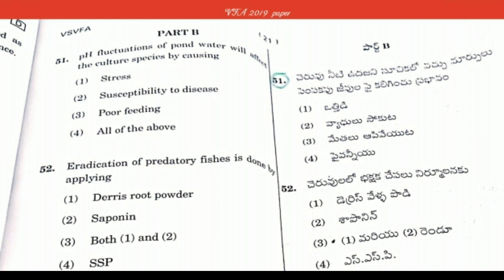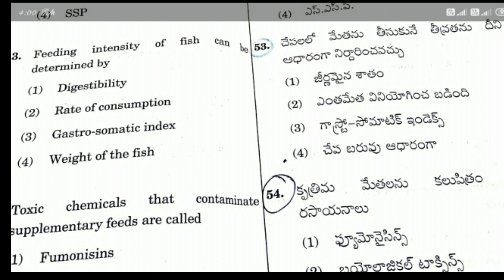Question 52 continued: Eradication of predatory fishes is done by applying — the right answer is Option 3: both tea seed root powder and saponin. Question 53: Feeding intensity of fish can be determined by —